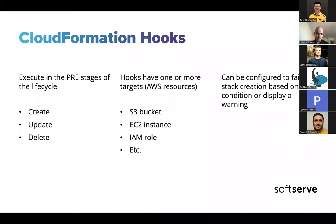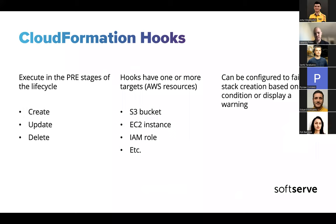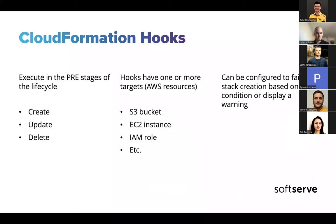You're shifting security to the left, that's what we talked about earlier. Hooks can have one or more targets. Targets in this case means AWS resources. We'll see later how you define a target, but this means for example you want to scan the code which creates EC2 instances or IAM roles, S3 buckets or basically any CloudFormation resource.